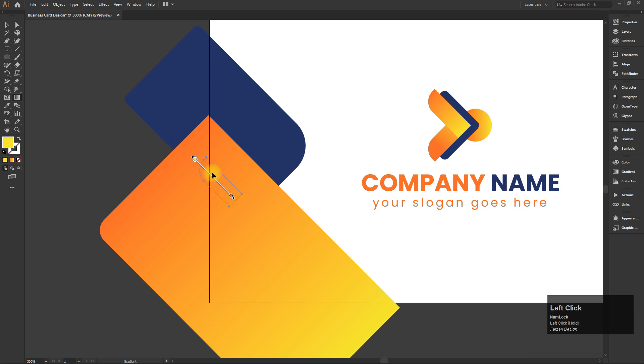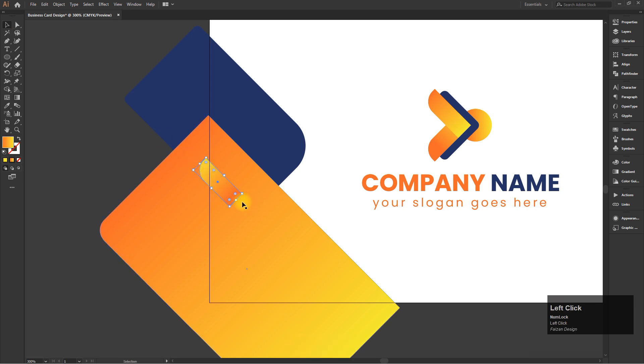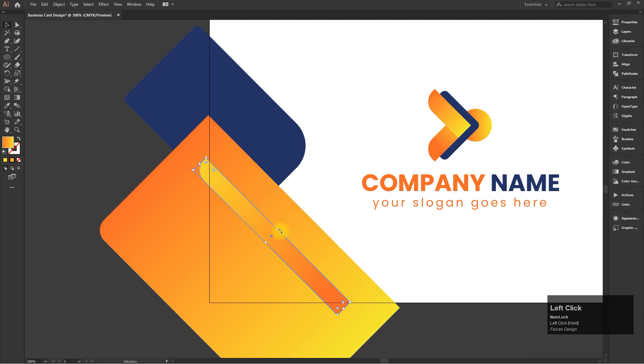Now create small rectangles and reflect their gradient to enhance the effect.